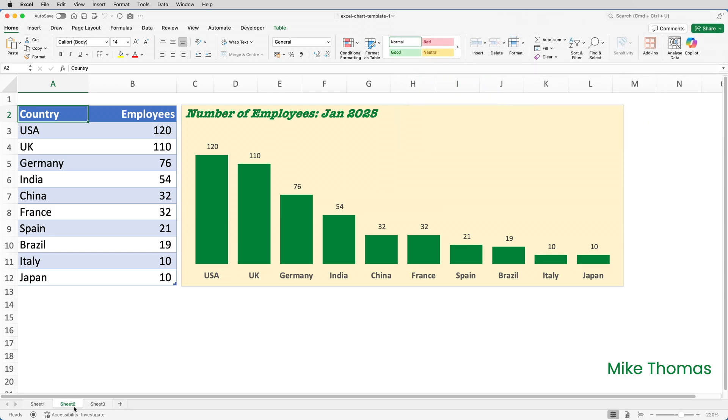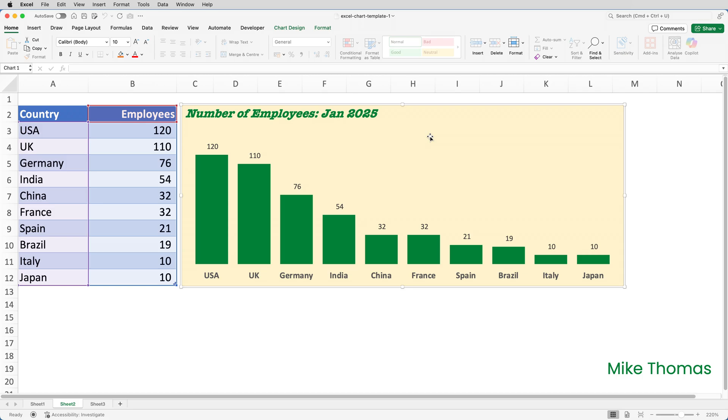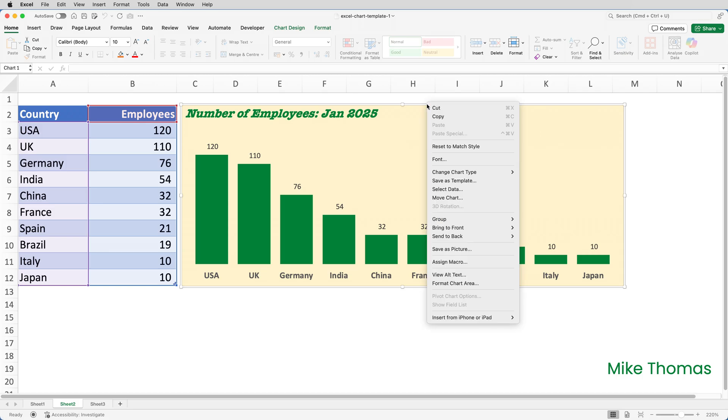I now want to save all those settings so I can apply them to other charts. So this is how I do it. I select the chart. I then right click on the edge of the chart. And from the shortcut menu, I select Save as Template.